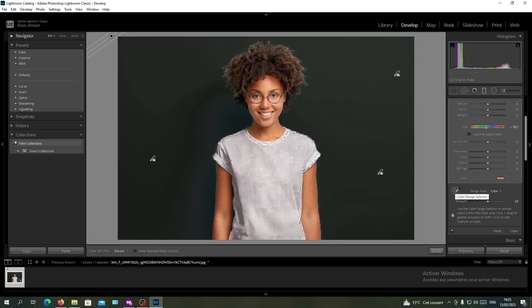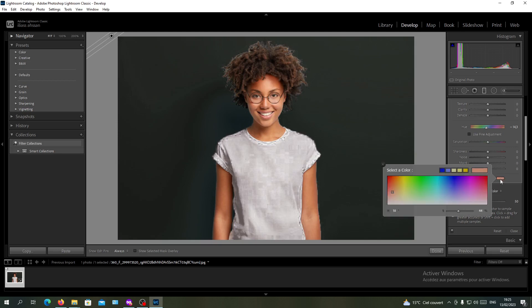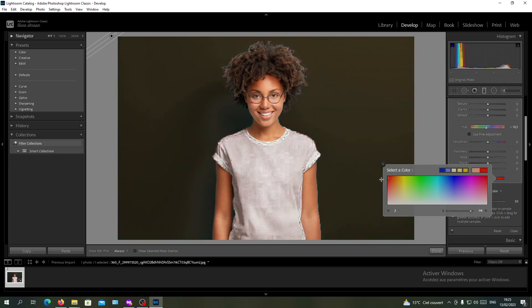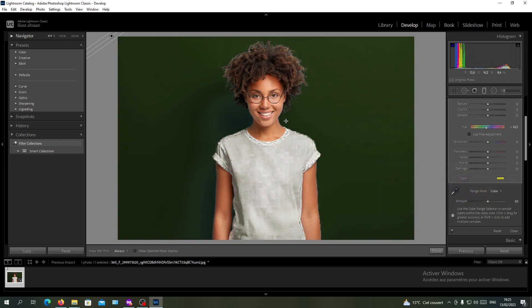Now we will click again to the color range selector. Then we will go here to this color icon and you will just change the color. As you can see, the color of our background is changing. I know that I have kind of bad quality image, but it will work for all images and will be better.